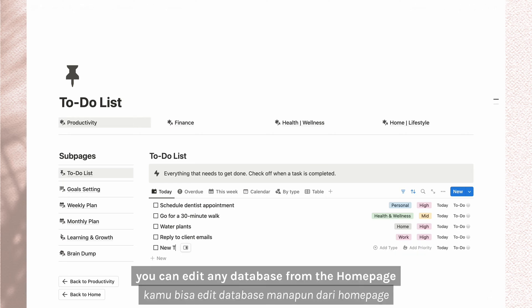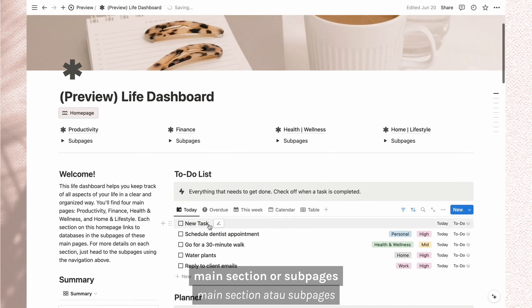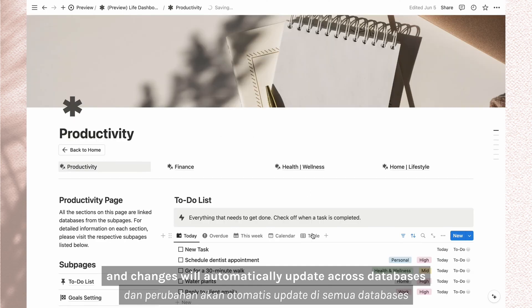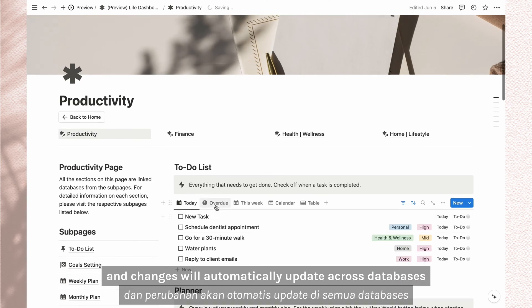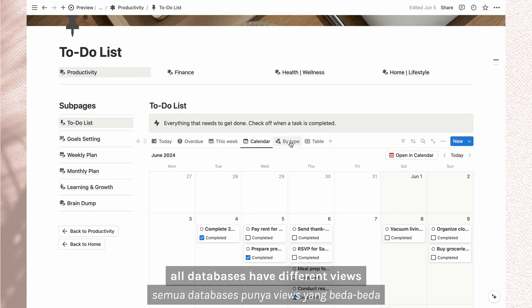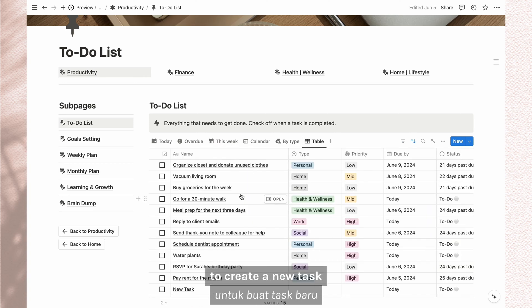You can edit any database from the home page, main section, or subpages and changes will automatically update across databases. All databases have different views you can explore.